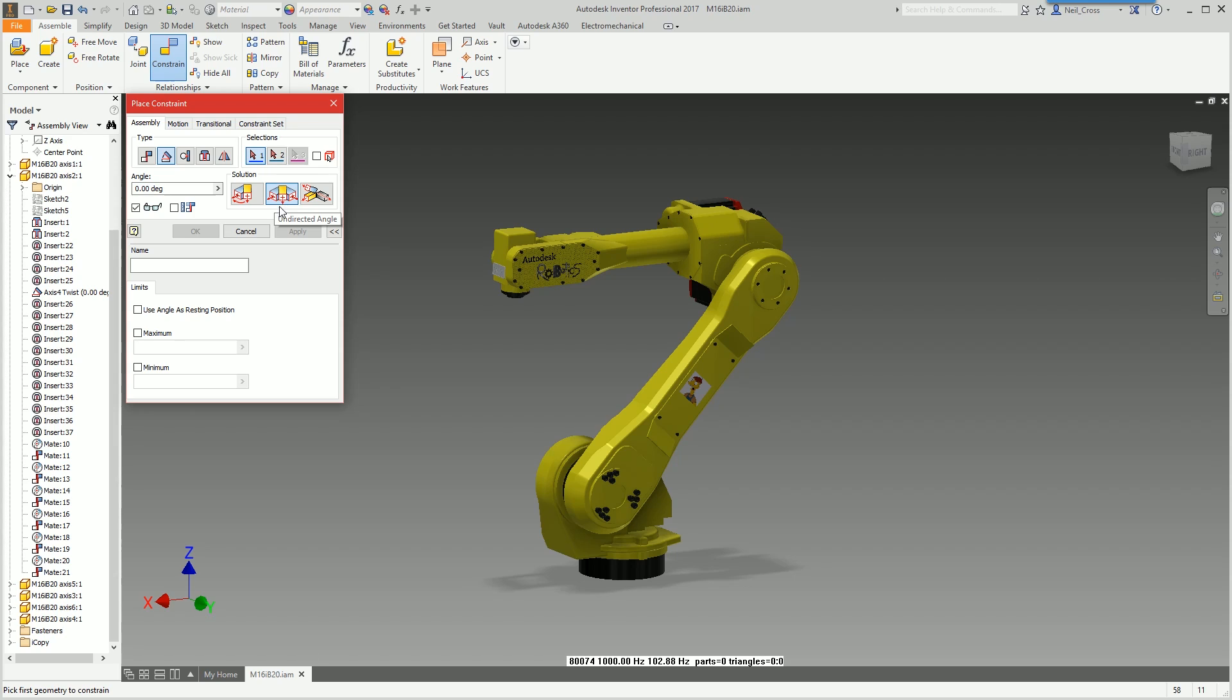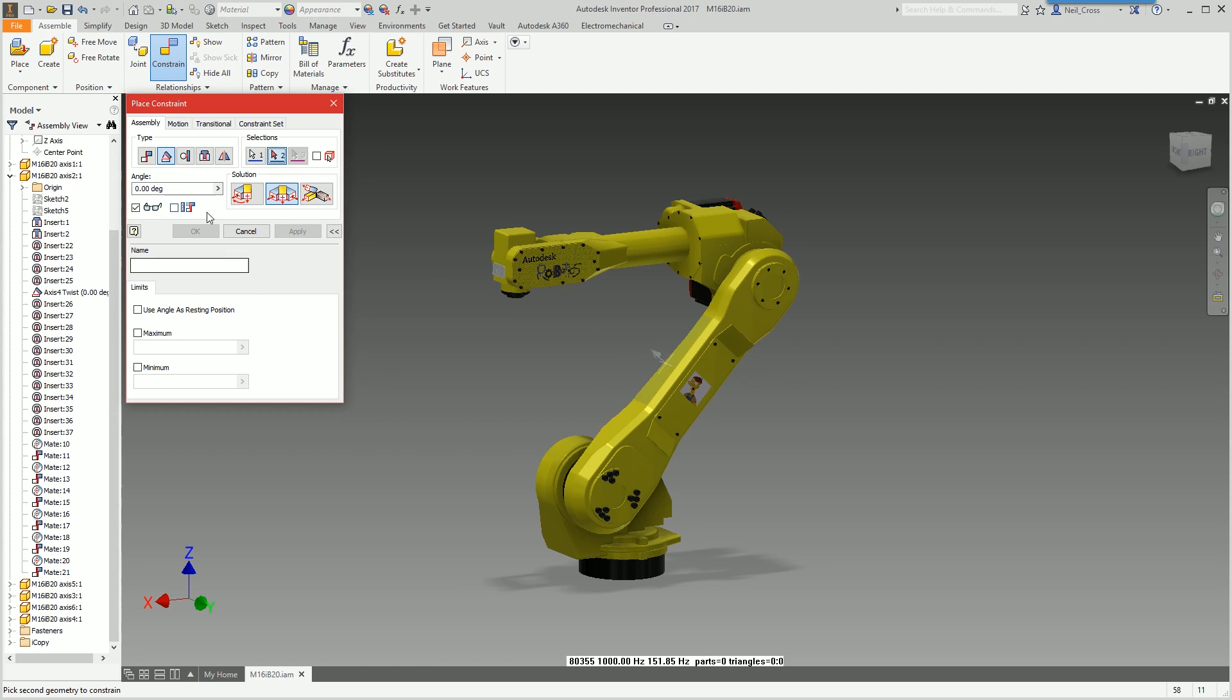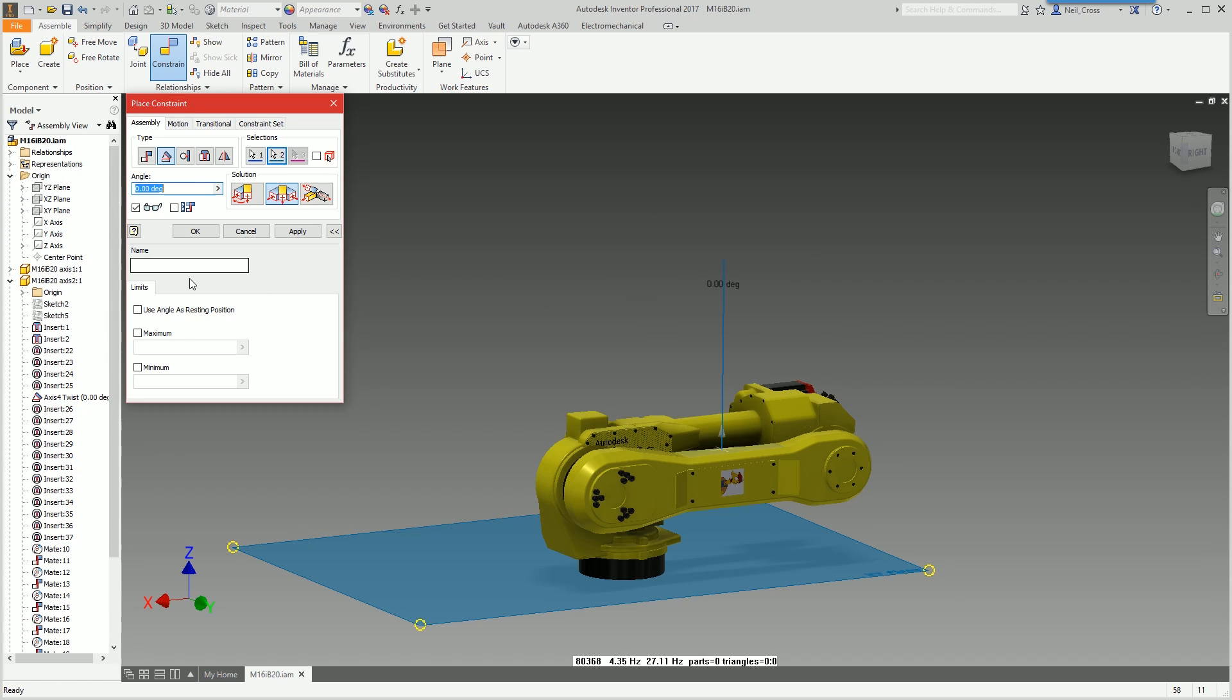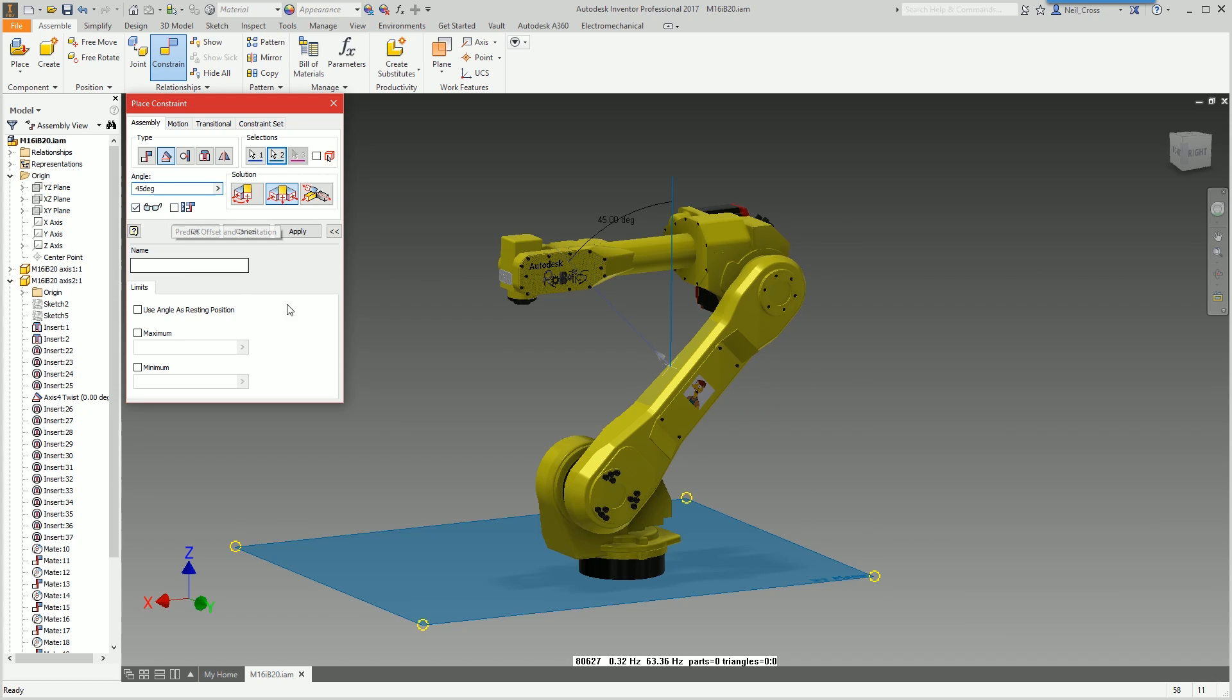Then you want to constrain it into position to 45 degrees. Face one is going to be that top face, face two is going to be the XY plane level. It's at zero degrees, we don't want zero degrees, we want 45 degrees.